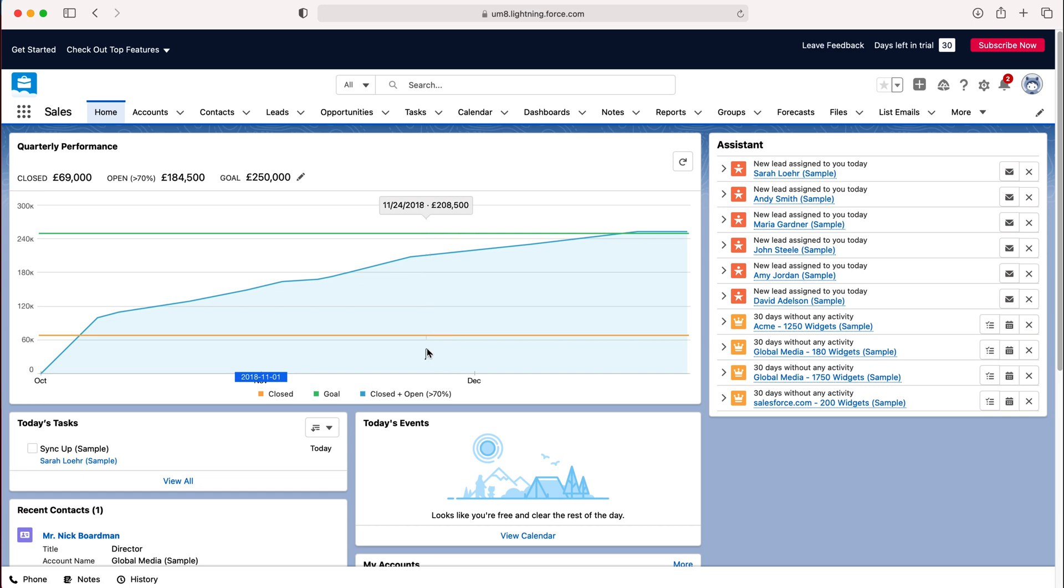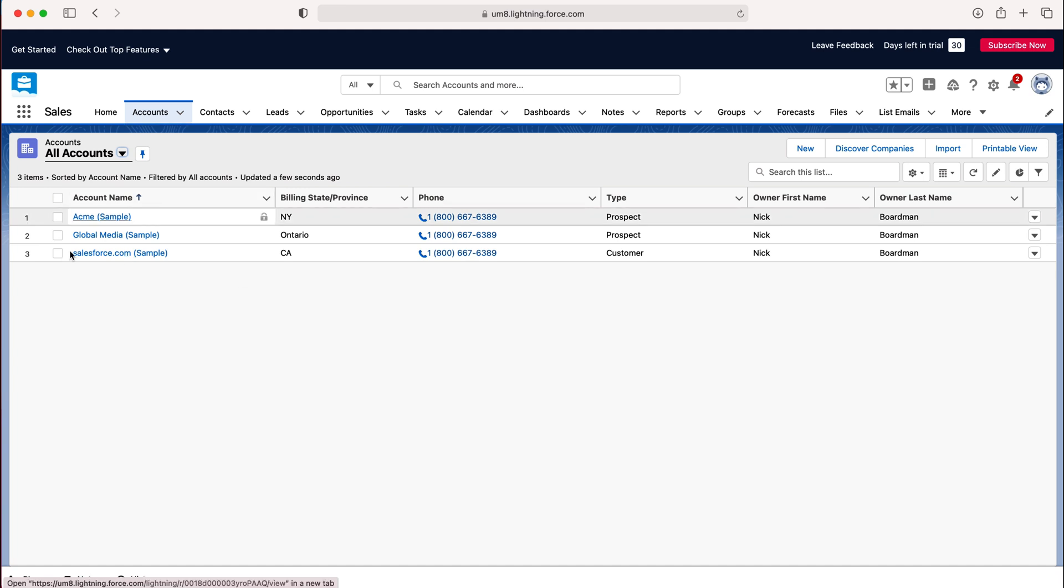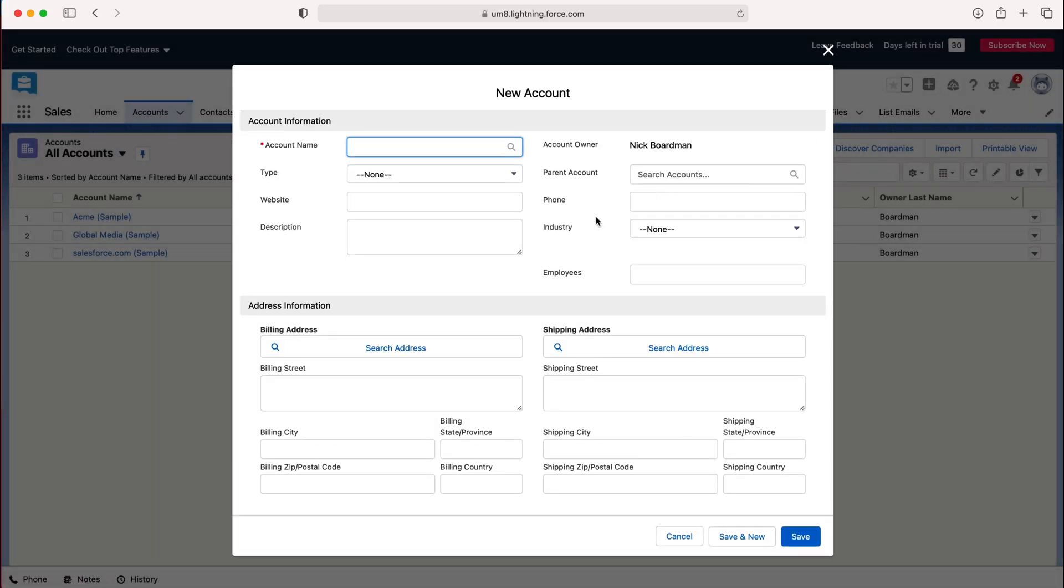Now in order to create a new account record what we need to do is go to accounts at the top here, press accounts and then as you can see here we have all of our accounts inside of our Salesforce system. To create a new one just go to the new button on the far right hand side here, press new and then we're going to be presented with this pop-up window.